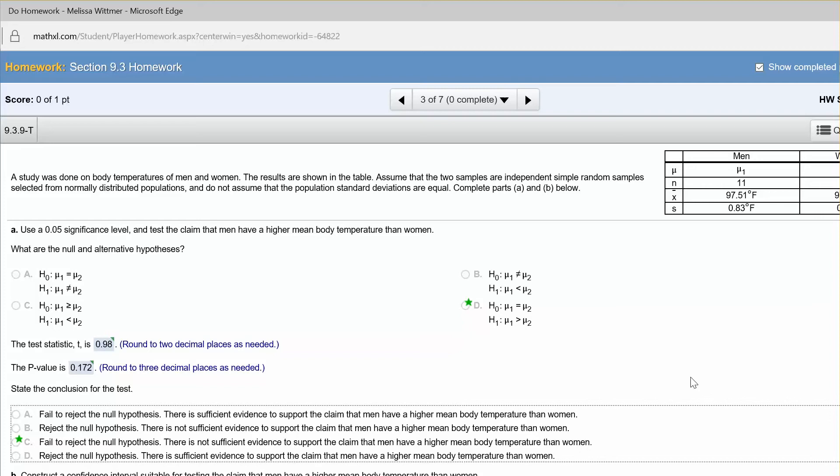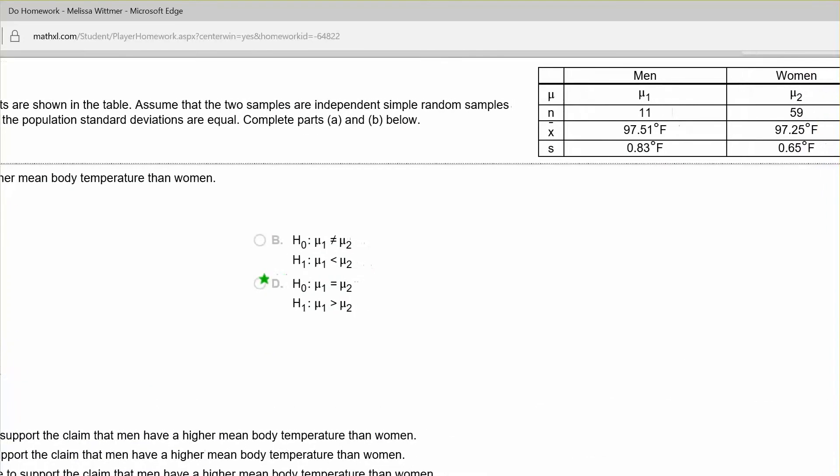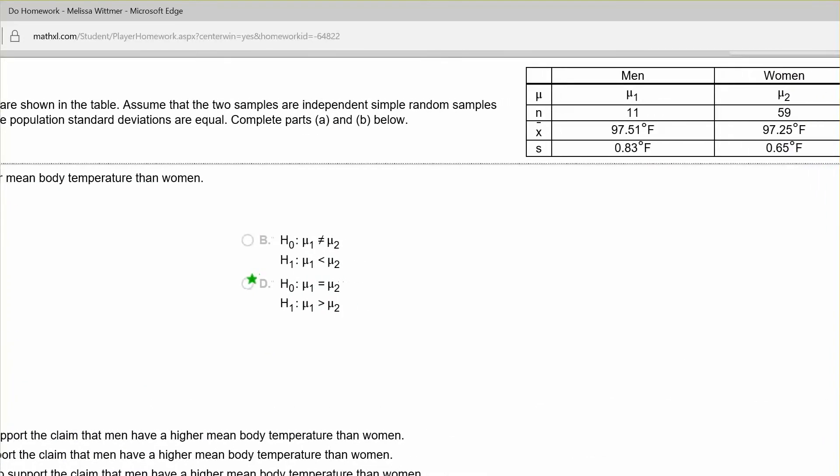We've got the results summarized here in a table, and we have our sample sizes of 11 men and 59 women, and we have their sample body temperatures, which are pretty similar, and their standard deviations.